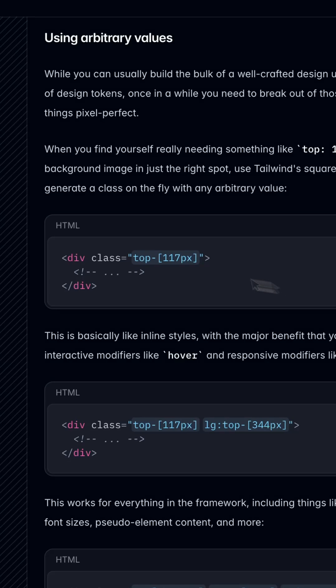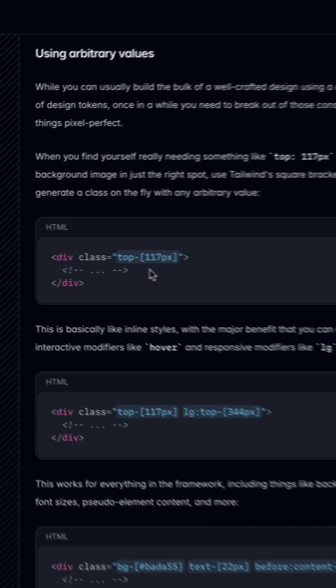Have you ever wondered what those square brackets in Tailwind CSS represent? Well, those are what's known as arbitrary values.